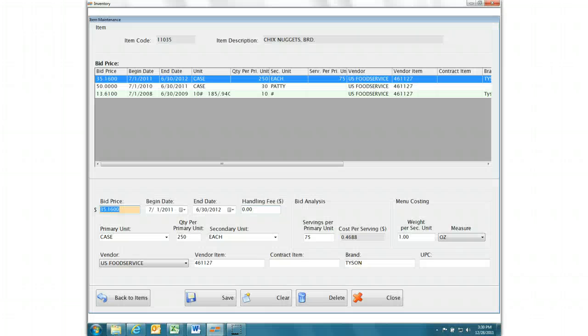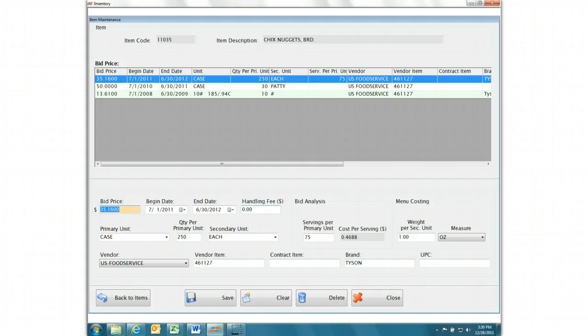Simple input in each module allows the program to handle the integration behind the scenes. Inventory item setup carries detail on how the item is used.